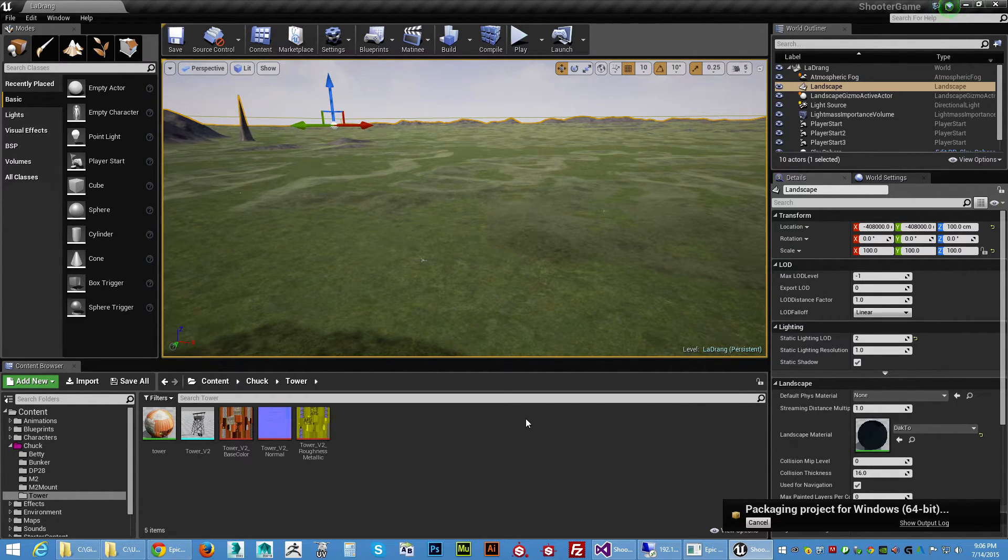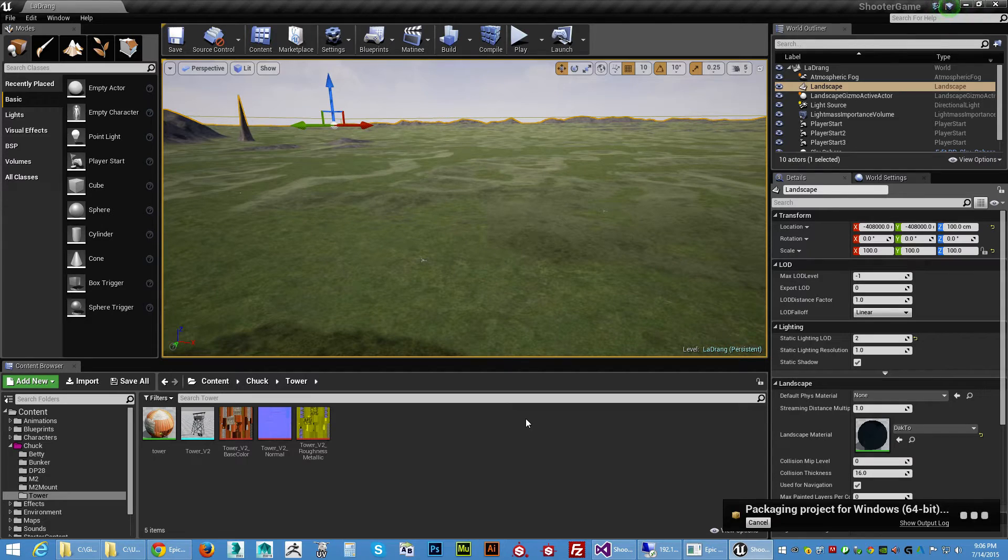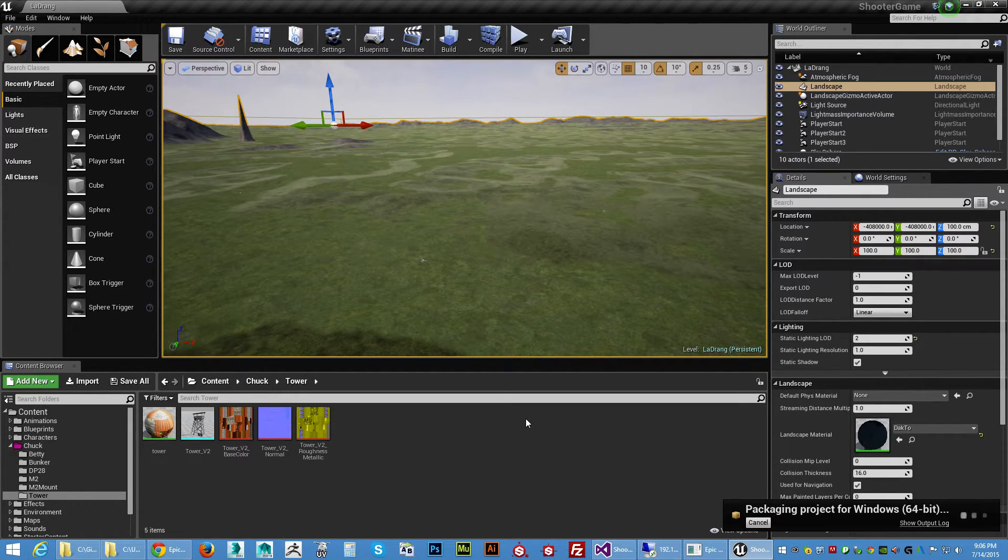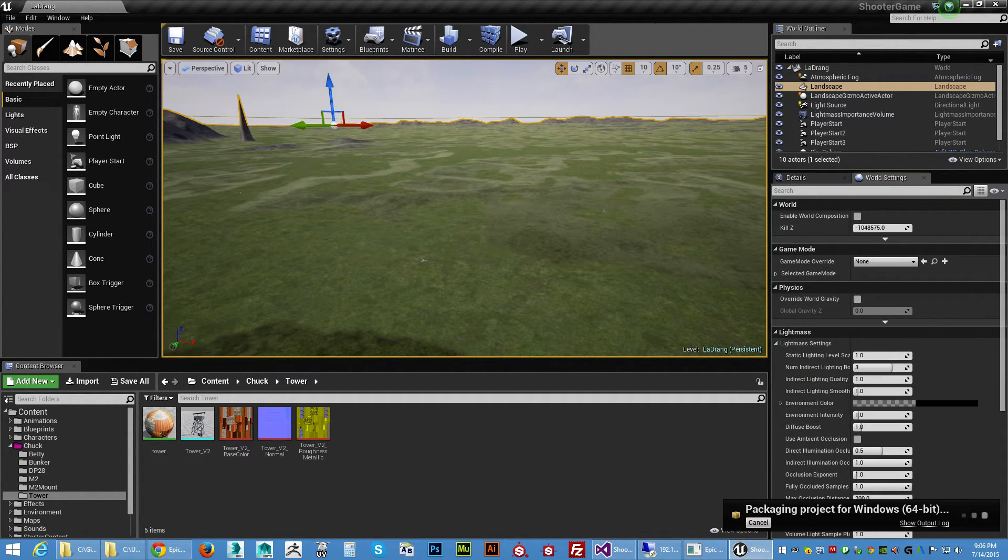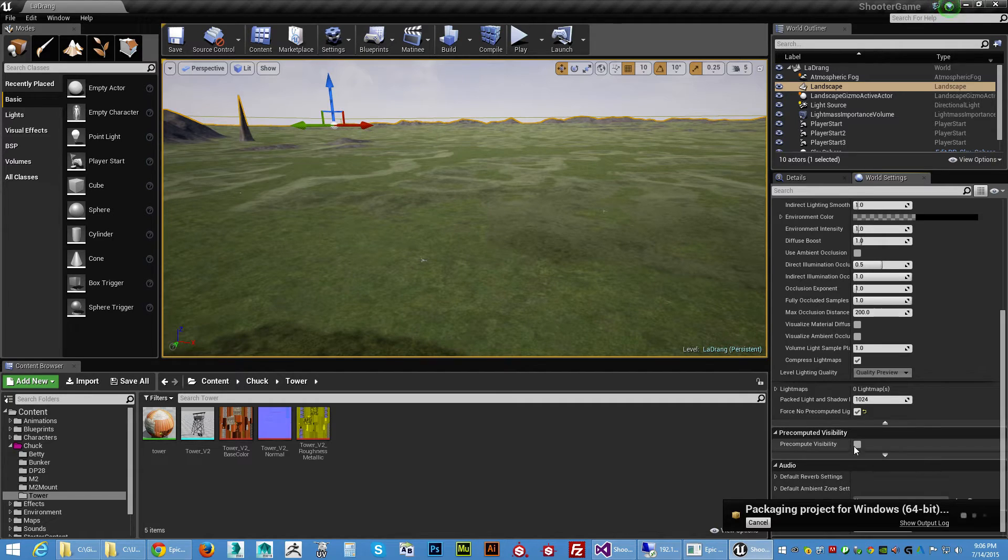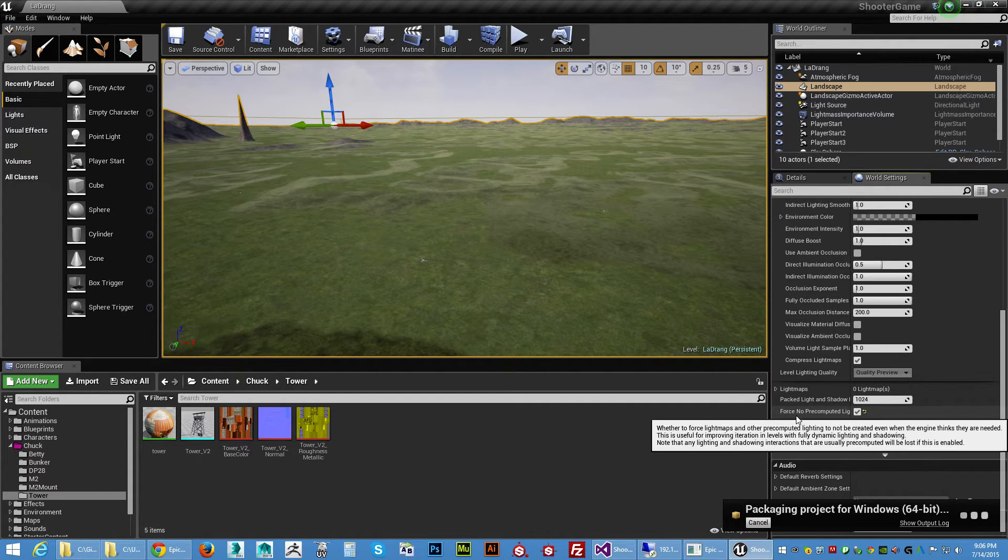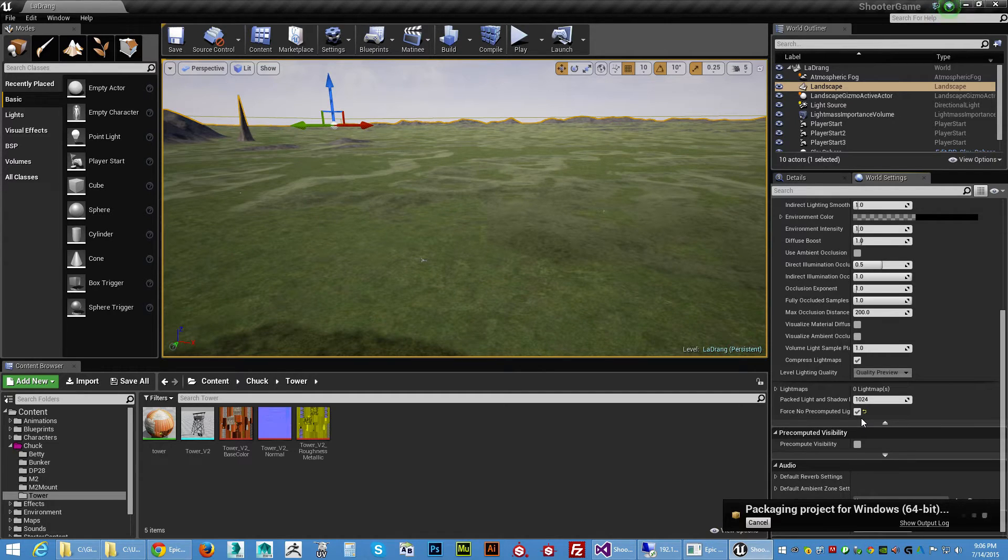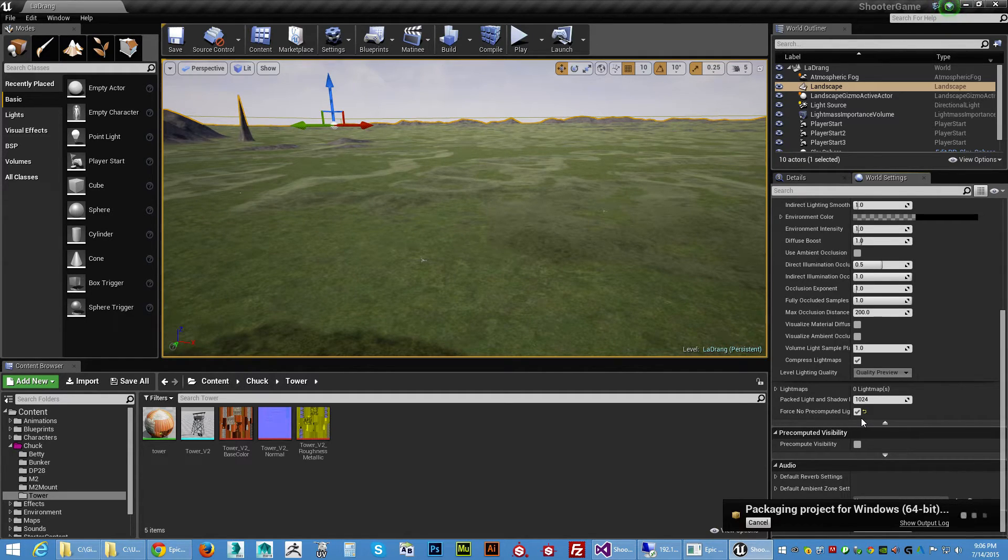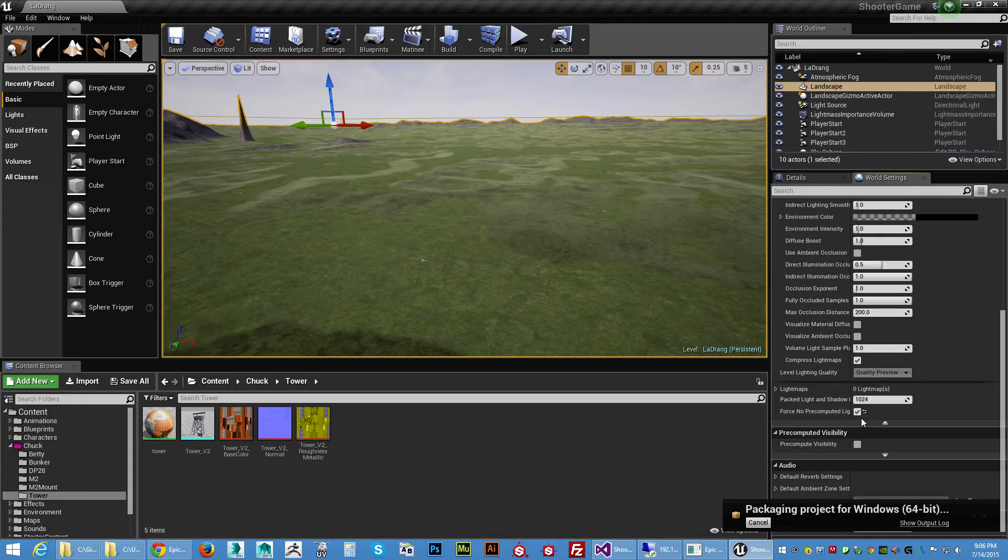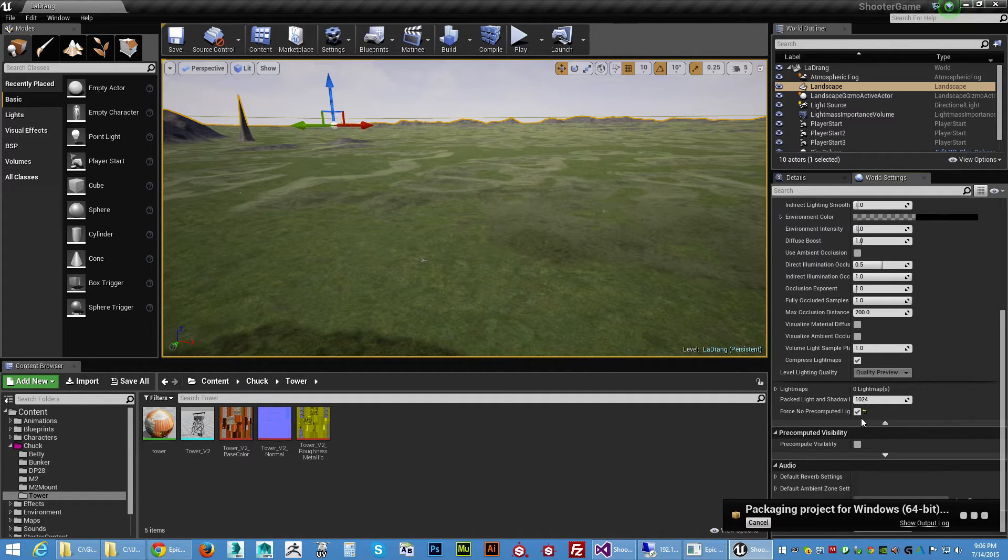And it's packaging the project for Windows. And if everything is right, it'll complete without any errors. That usually takes a little while. That pre-computed world setting over here, right here, Force No Pre-computed Lighting, if that's unchecked, it makes the file so large that it throws an out of memory check error and it won't let you package it, even trying to compile with Visual Studio and everything.